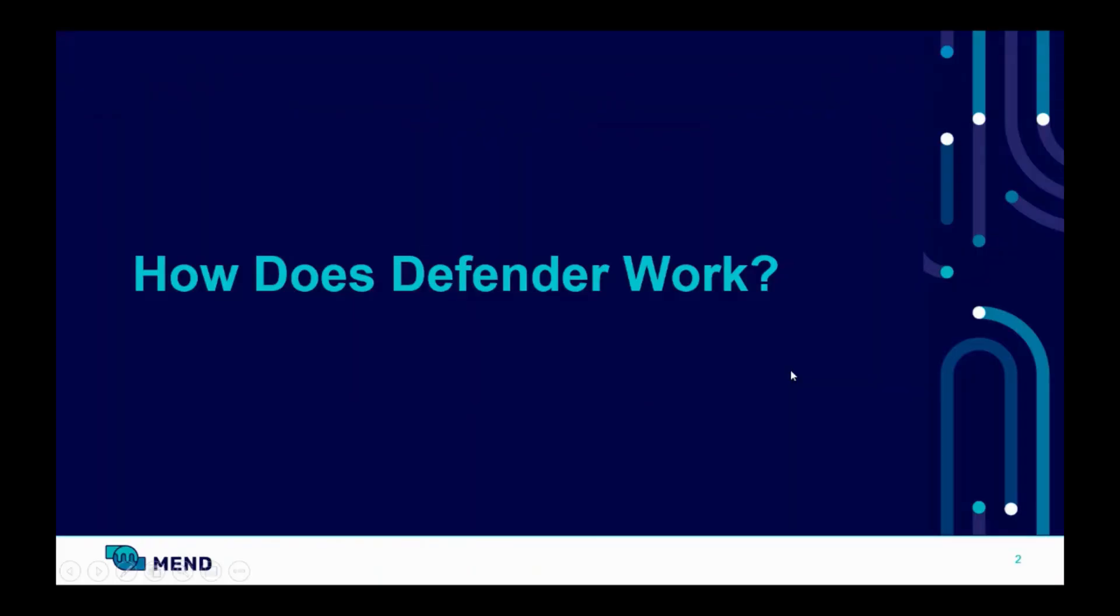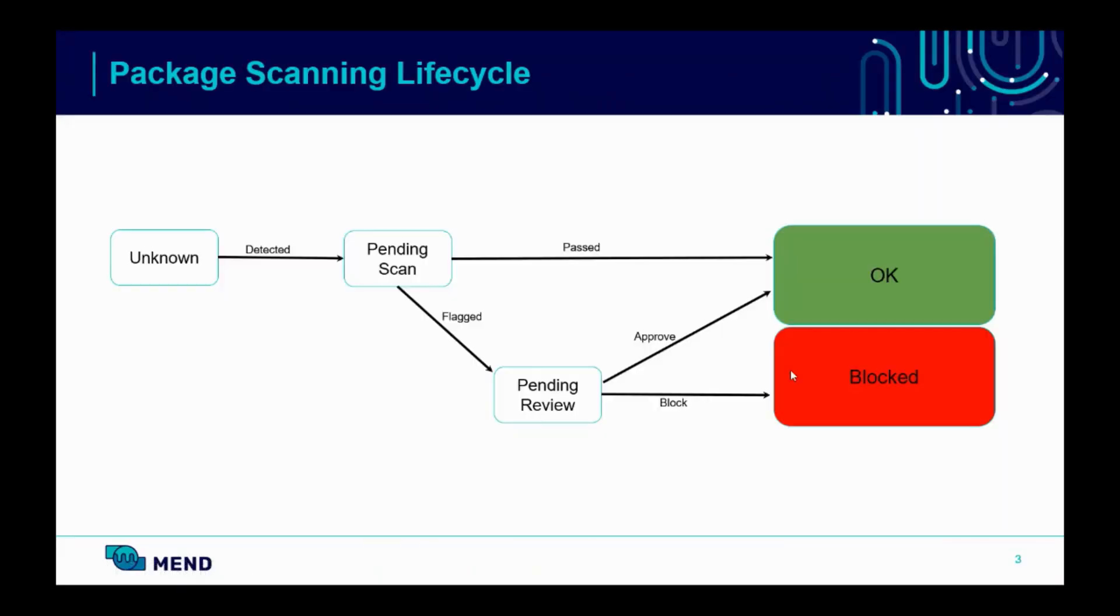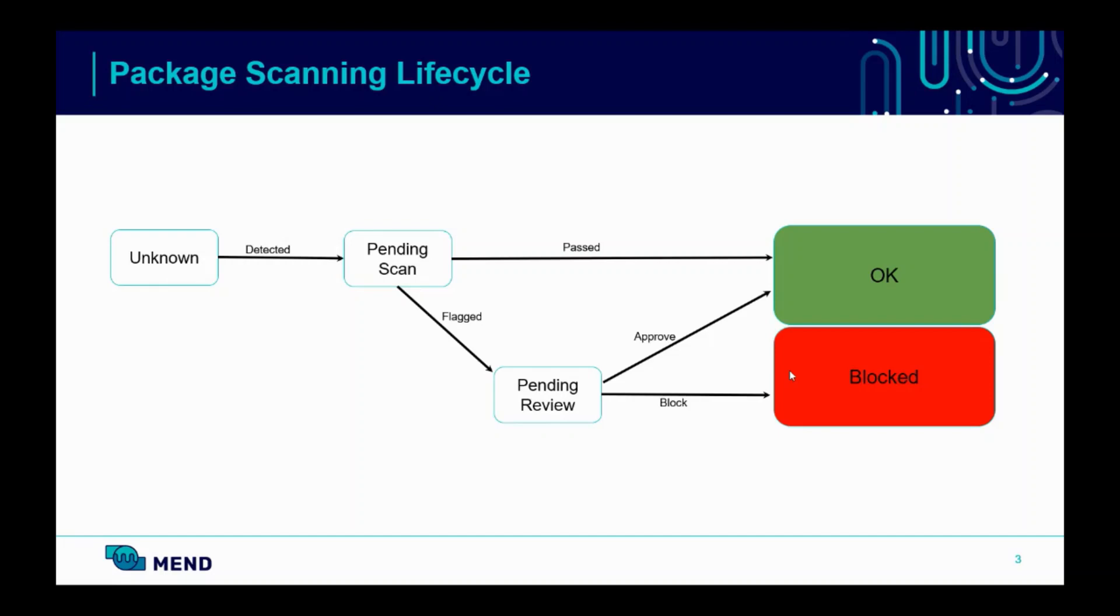So how does it work? Defender constantly monitors package registries, such as NPM for new packages and new releases, and scans new releases immediately after they are published to the package registry. Defender performs dozens of tests to determine if a package is malicious, and flags malicious packages accordingly. In some cases, manual review is required, and it will be performed by MEND researchers.